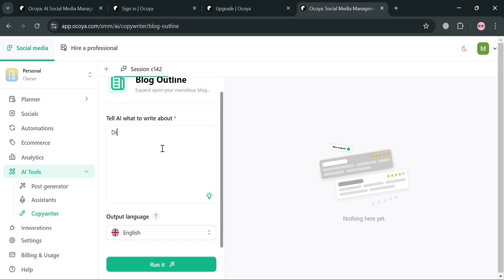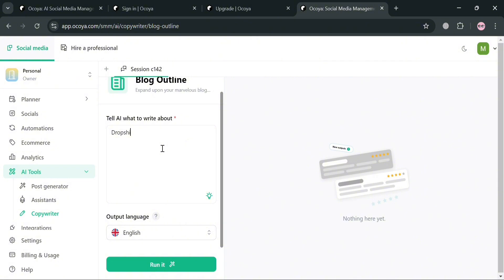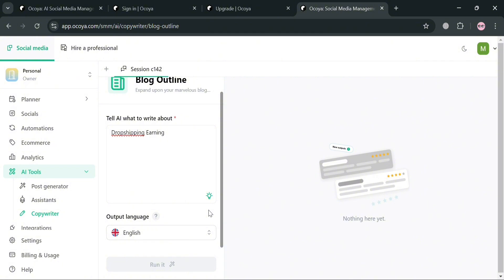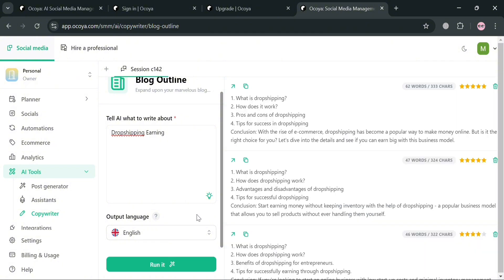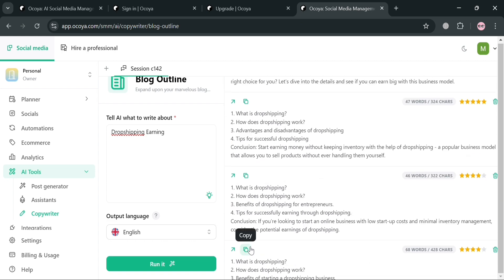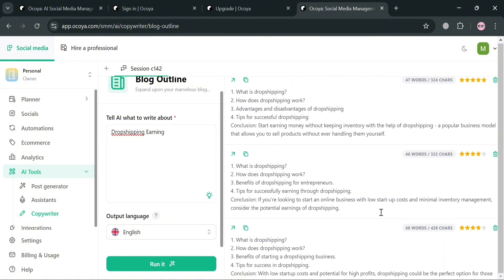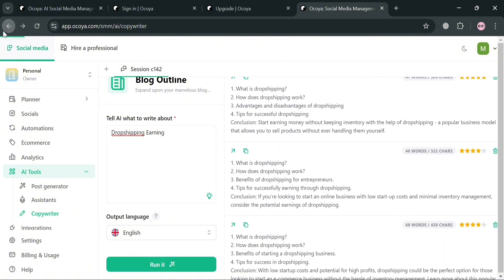For example, I'm going to enter 'drop shipping.' After that, you can select the output language for the AI to create the blog outline in. Then just click the run it button. Upon clicking, you will see all the results on the right side panel — the generated blog outline produced by the AI in just seconds, showing the number of words, characters, and the content.